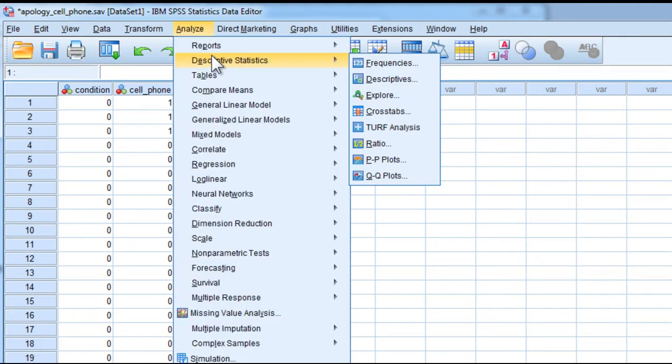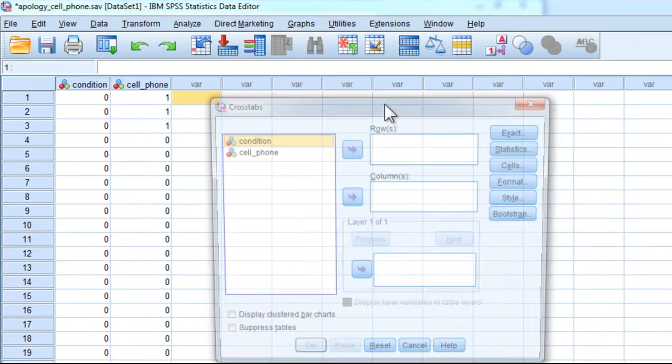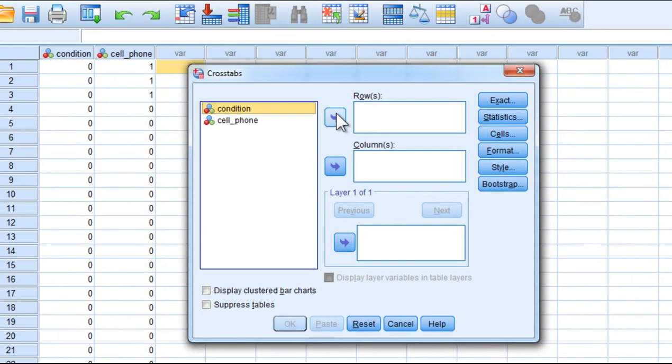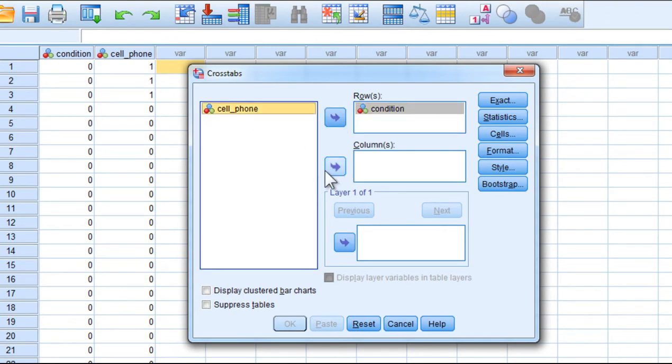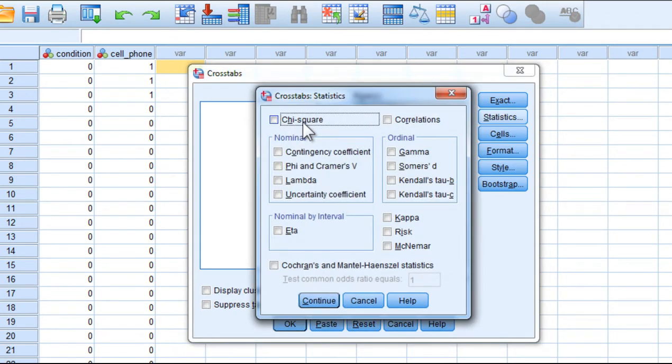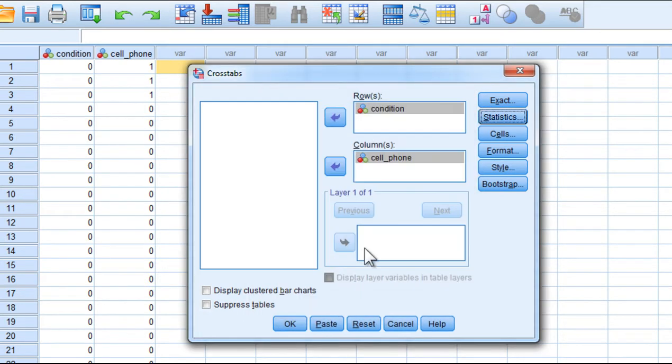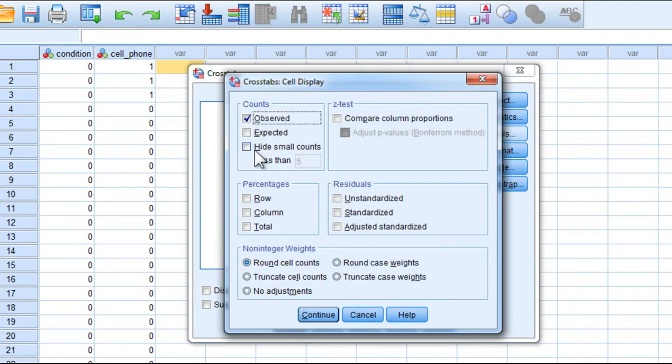So descriptive statistics, cross tabs, condition in the rows, cell phone in the columns, and we want statistics, we want chi-square, phi, click continue, and in the cell...